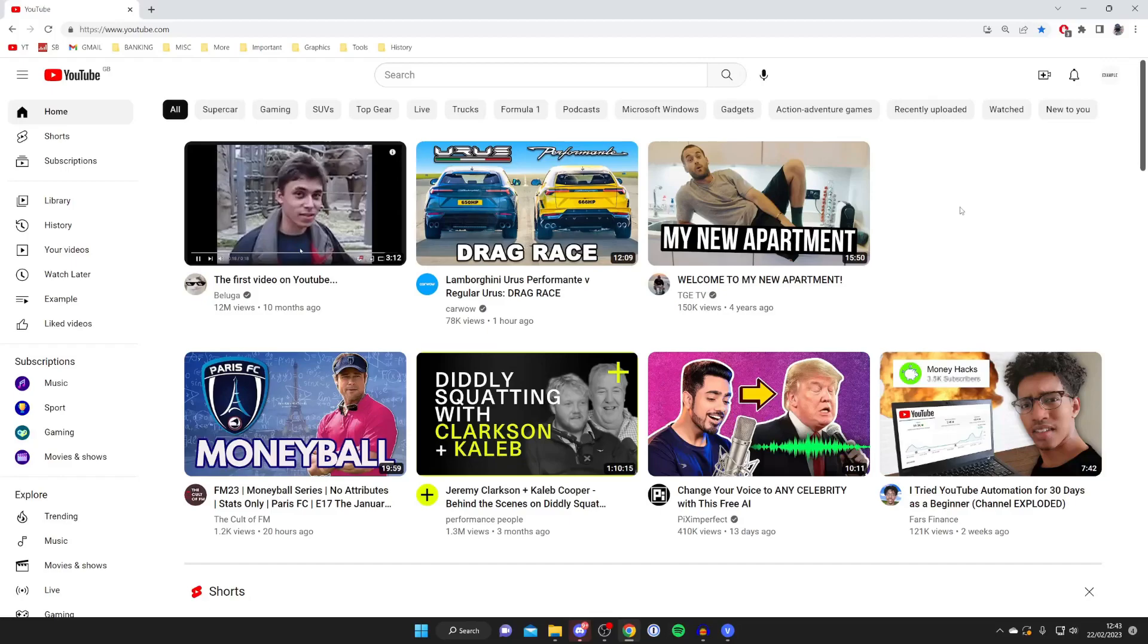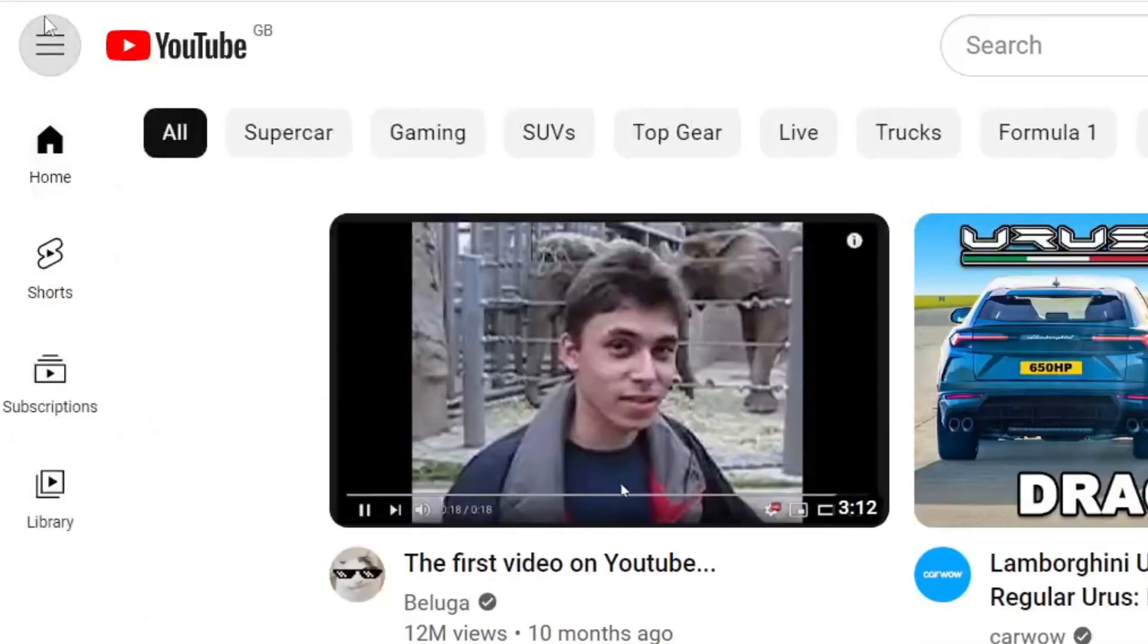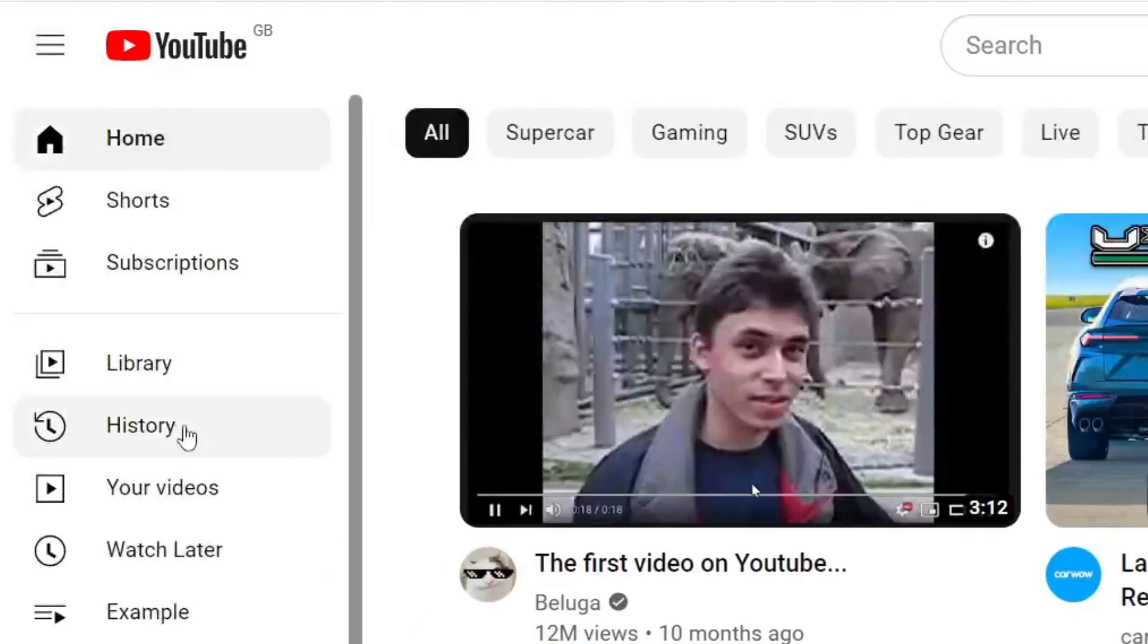Once you've logged into the YouTube channel you want to use, go over to the left hand side of YouTube and tap on history. If you can't see this option, make sure you tap on these three lines at the top left to expand it, and then tap on history.